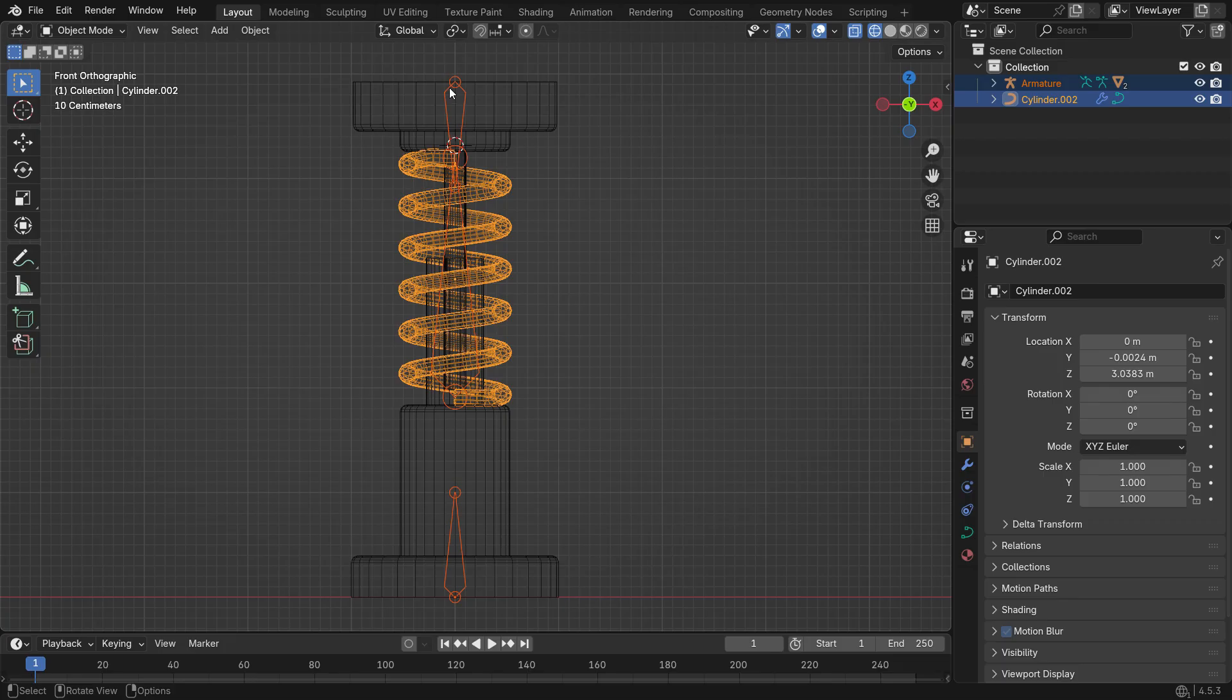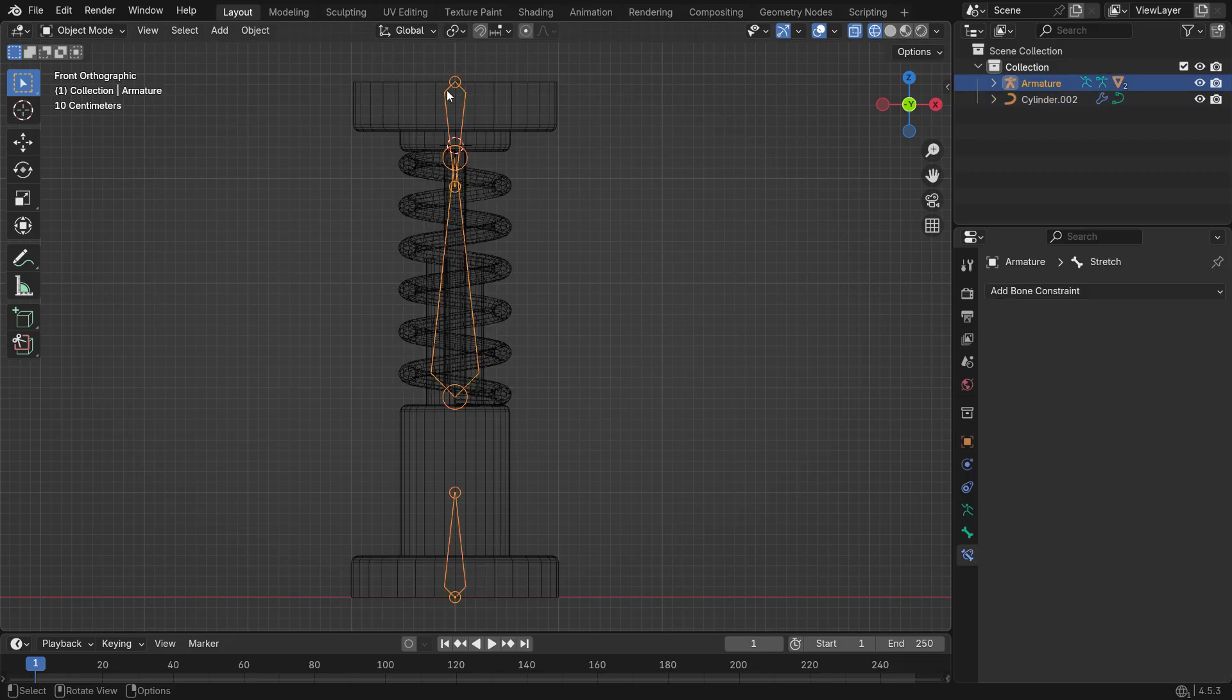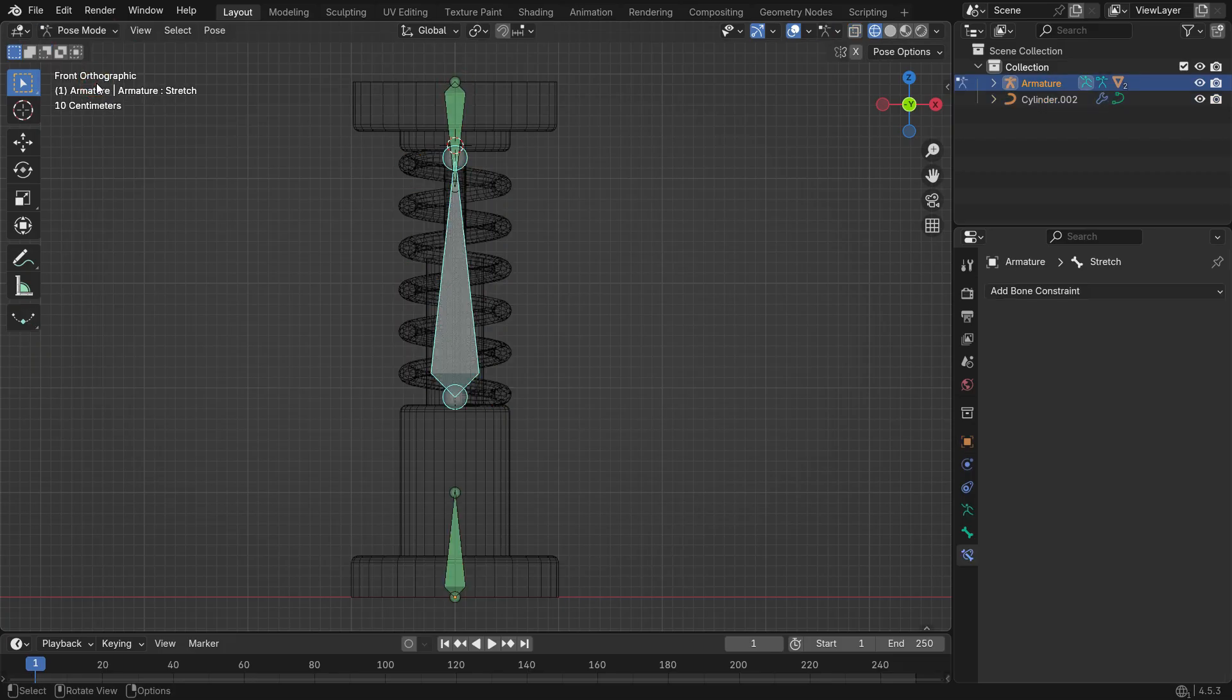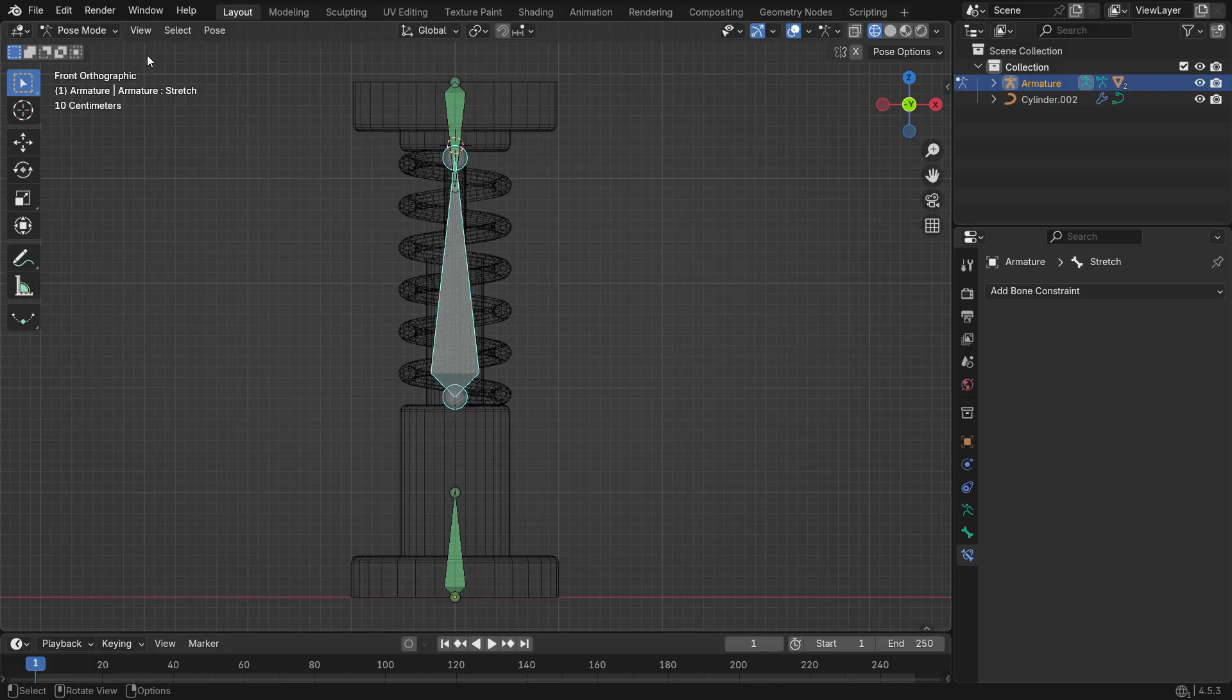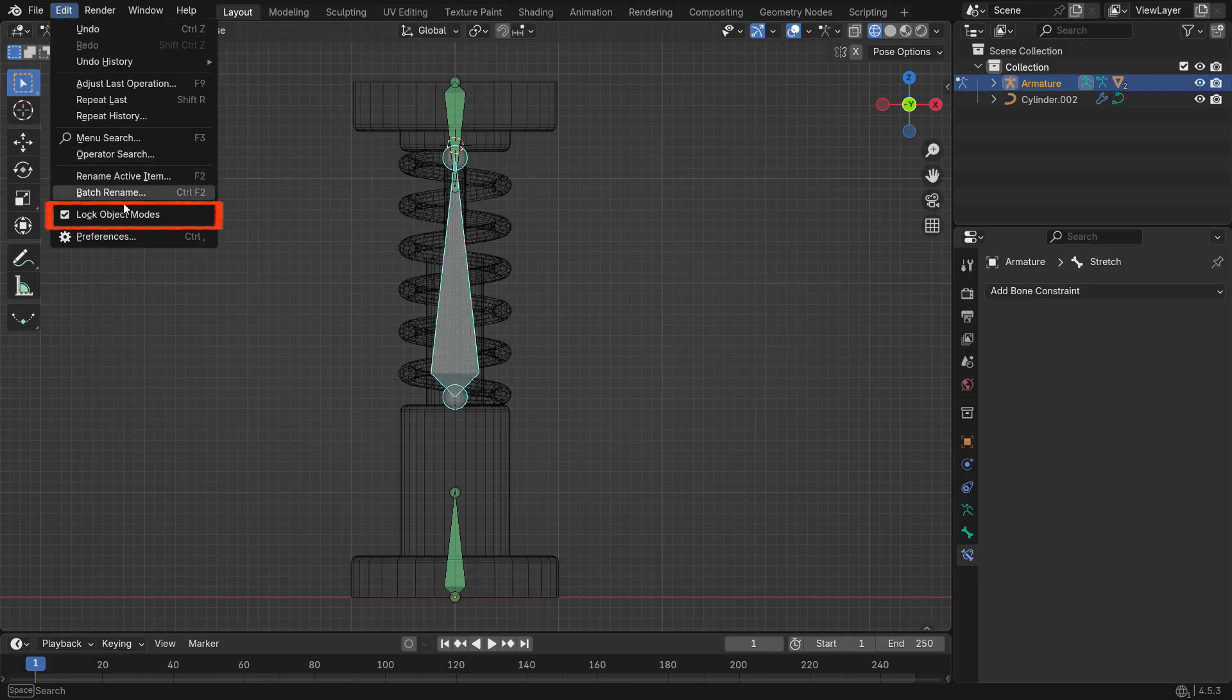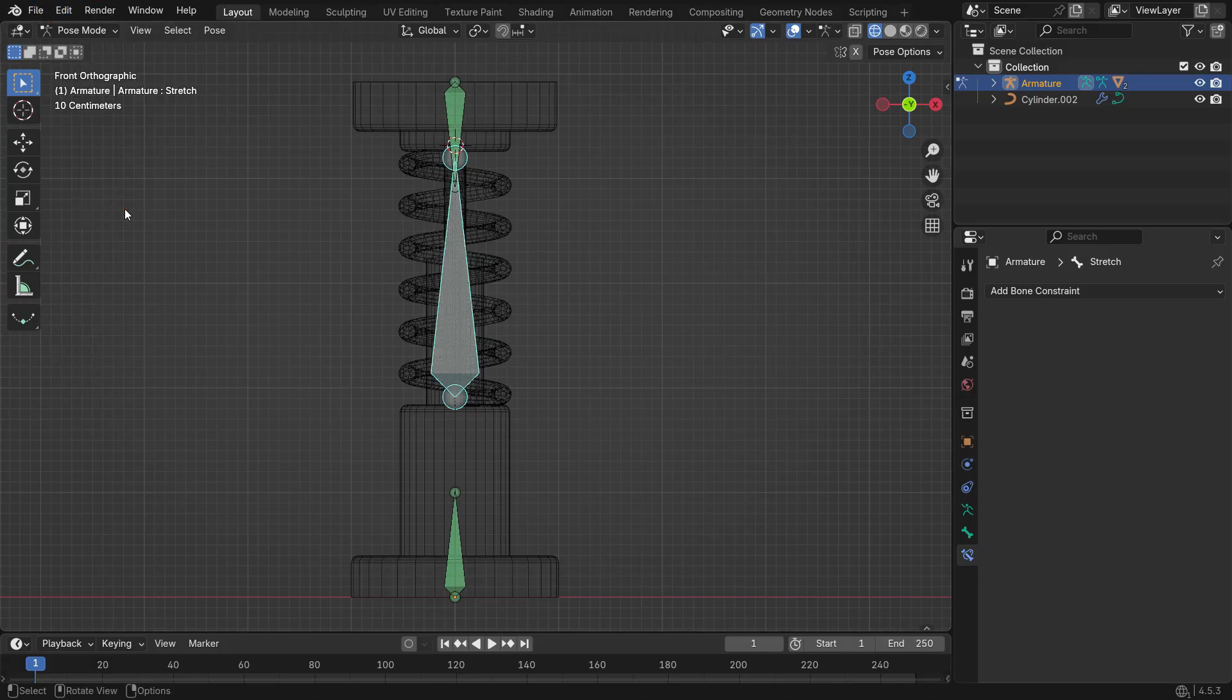Now let's add a Stretch to Constraint to the stretch bone. Go to Object Mode, select the armature, then switch to Pose Mode. Open the Edit menu and uncheck Lock Object Modes. This allows you to switch quickly between Object and Pose Modes.